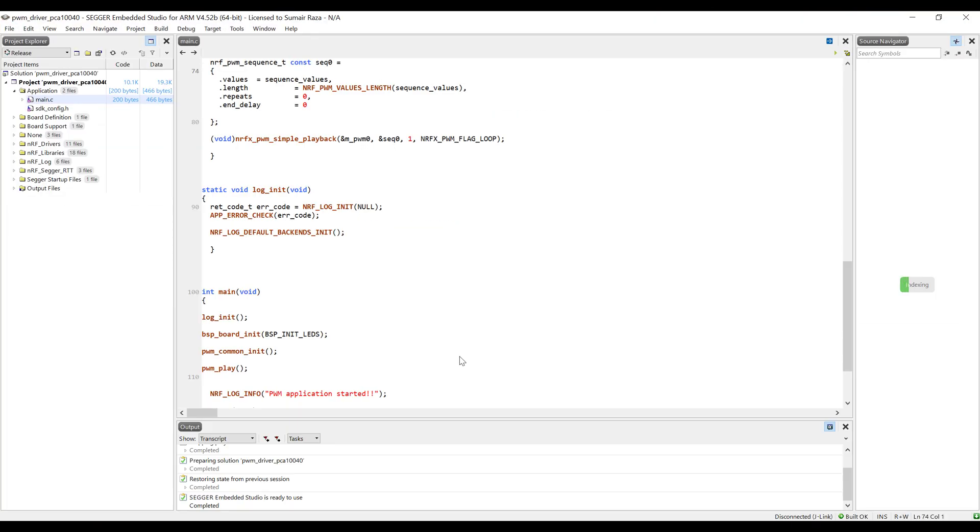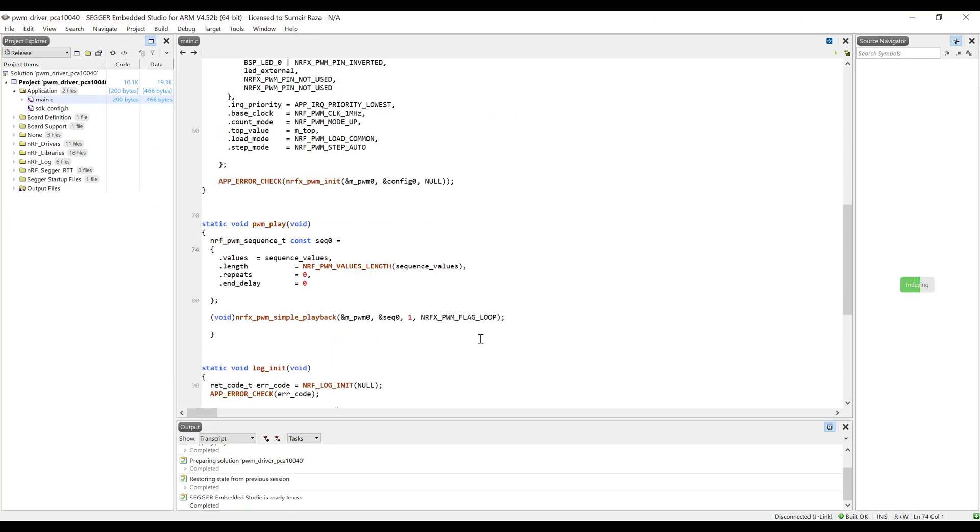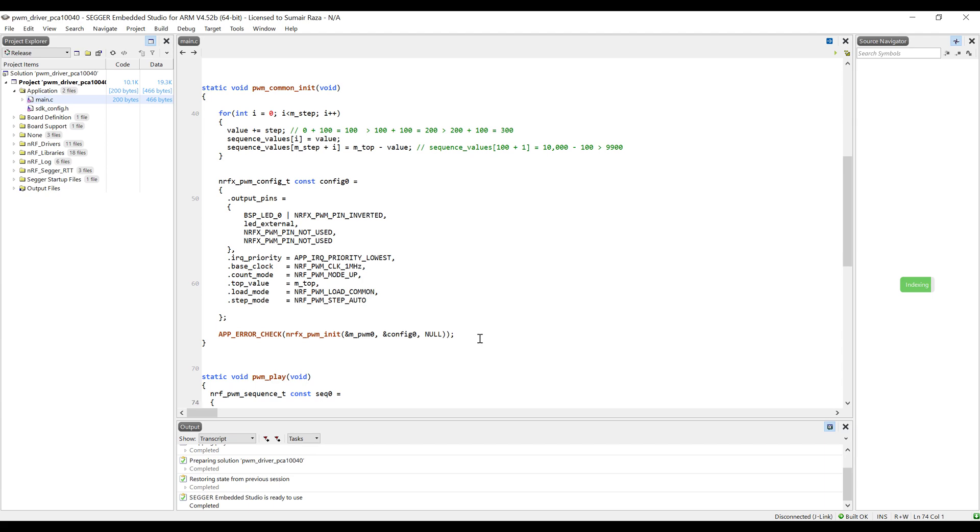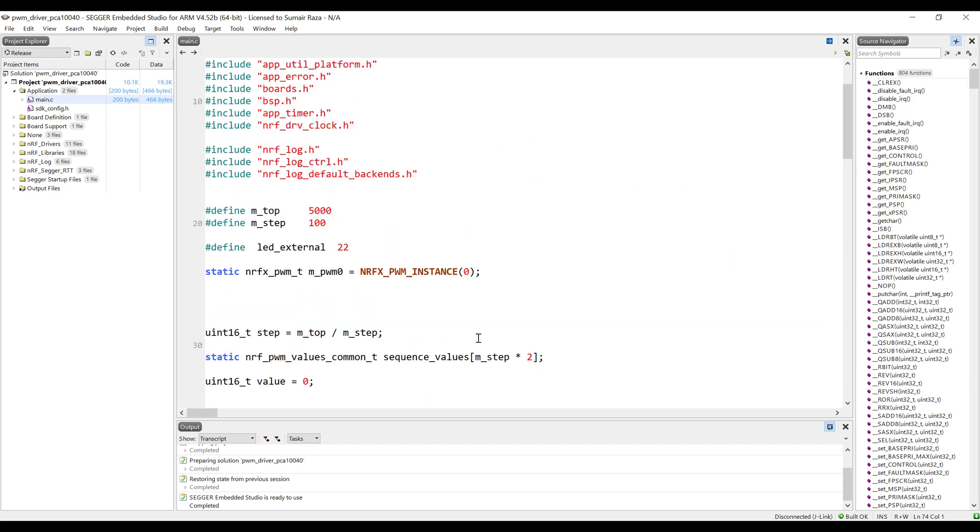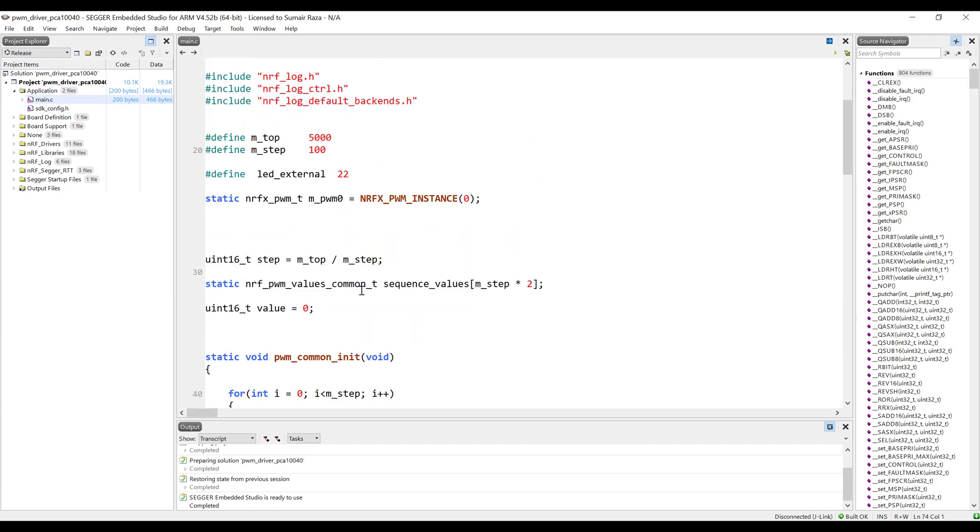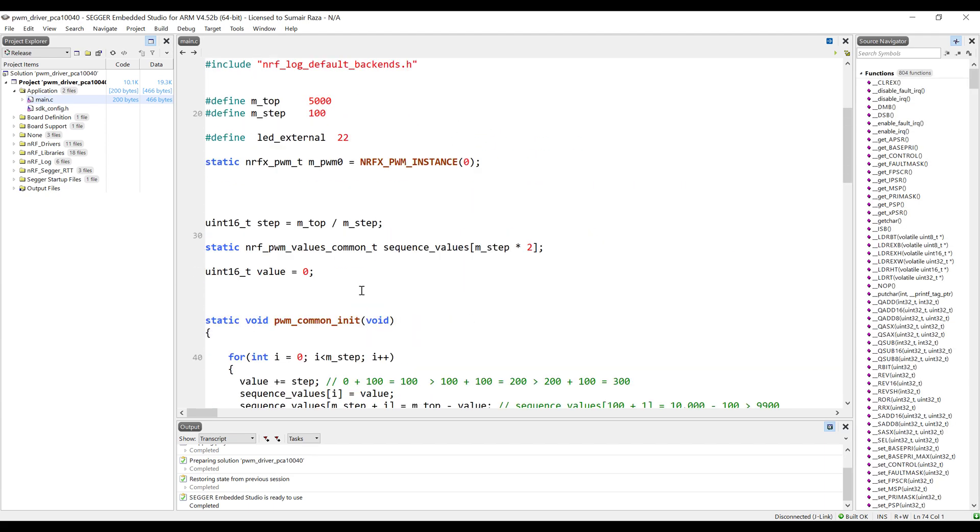If you are using NRF52840, just open the PCA10056. Open this blank folder, go into the SES folder, open the em project file, and here we have this code. I'm just going to modify it from the start.